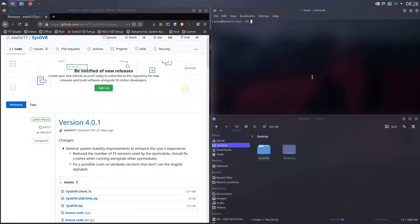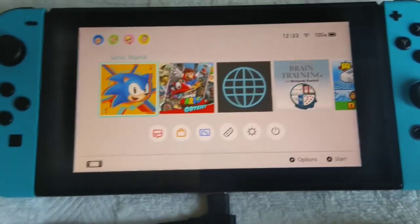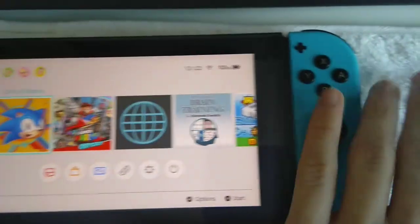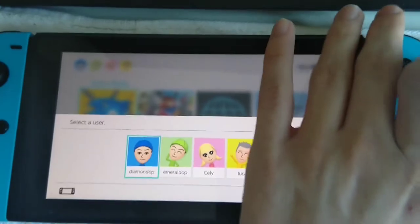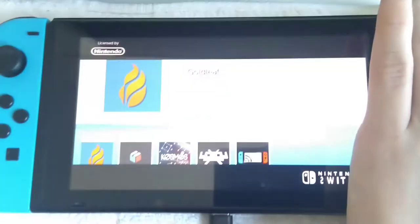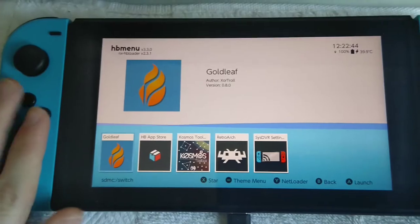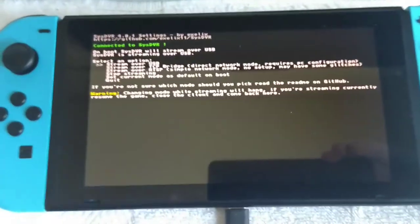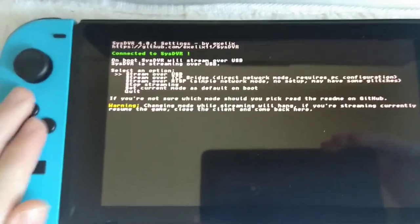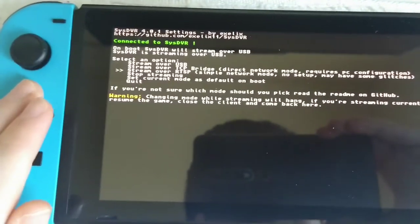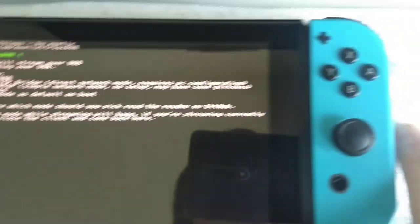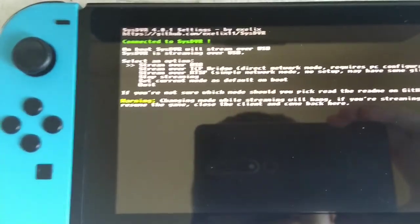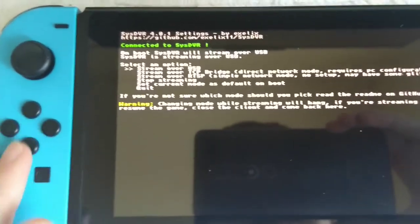Now moving over to the Nintendo Switch. It's finally time to actually enable SysDVR with USB streaming. So press A just to open any kind of game. Hold down the R trigger and you'll open up into the homebrew menu as you can see. And go over to SysDVR settings. Press A to open that up. And here we are with the SysDVR settings. Select the option stream over USB and press A. And then as you can see here, it will say SysDVR streaming over USB.